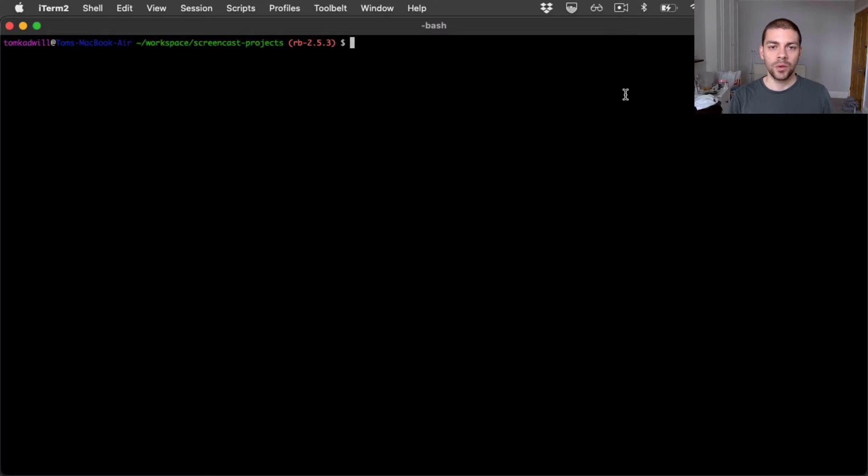Hi there. Welcome to the second video in this Rails tutorial series. In this video we're going to test within a Rails application.